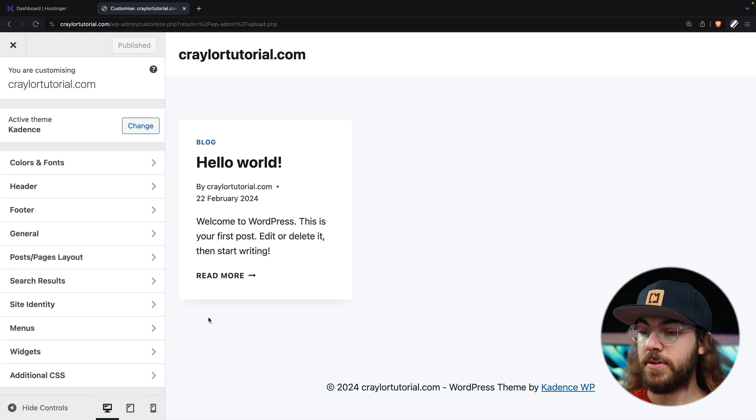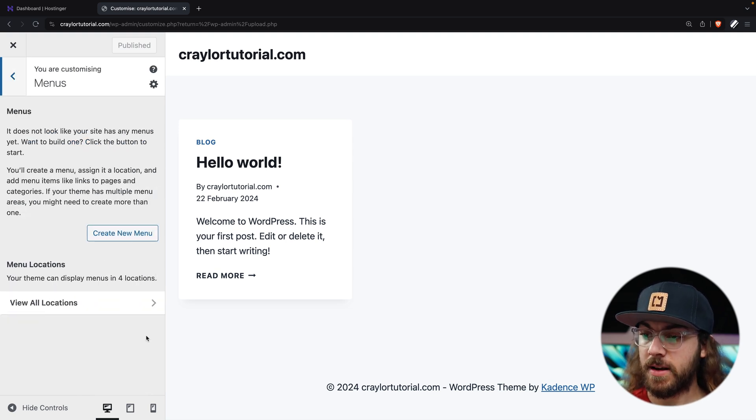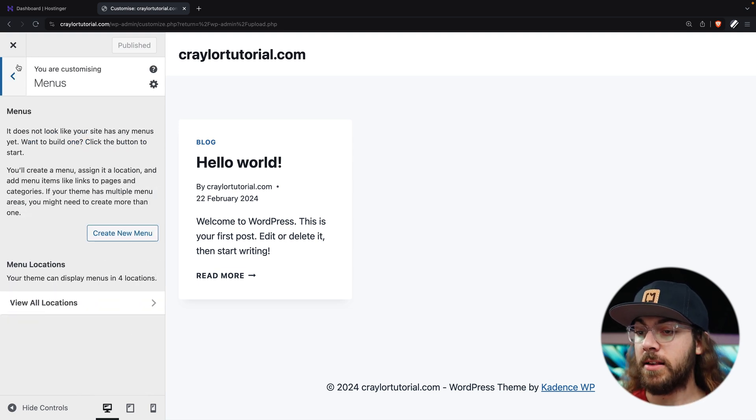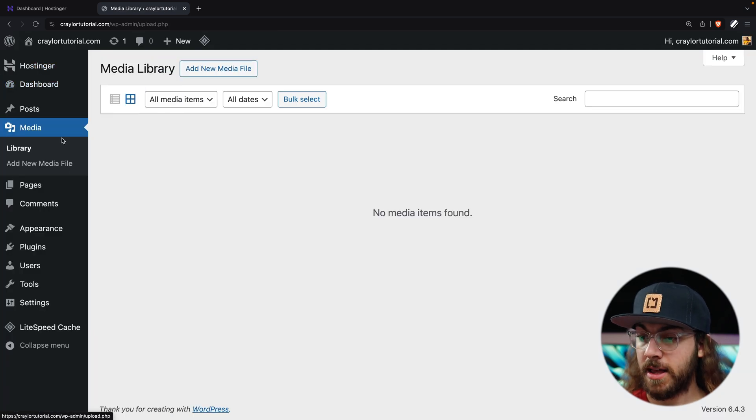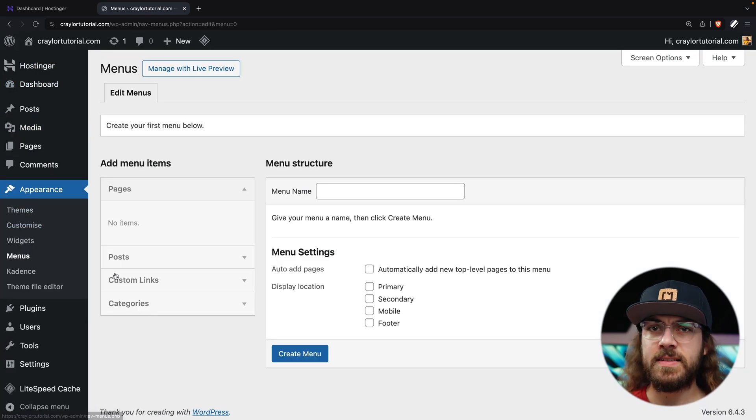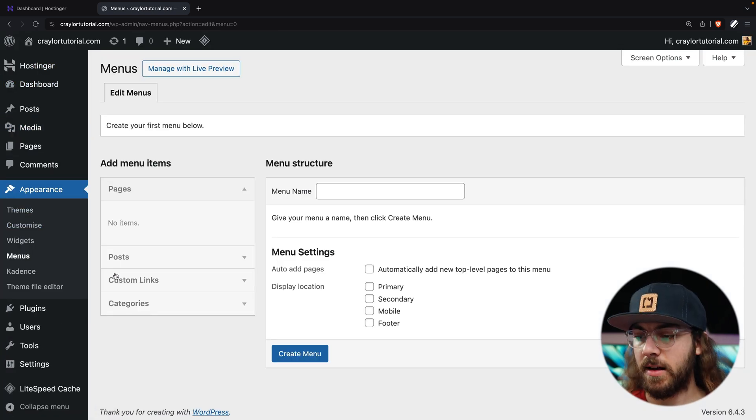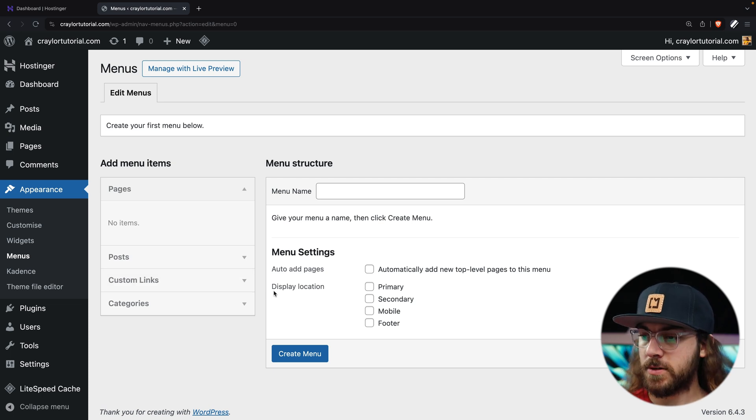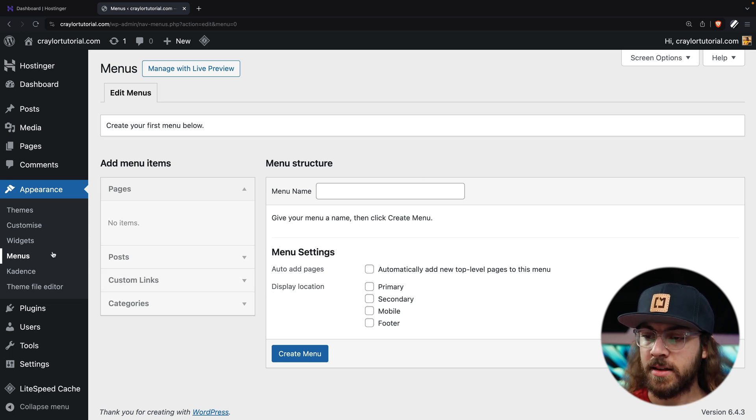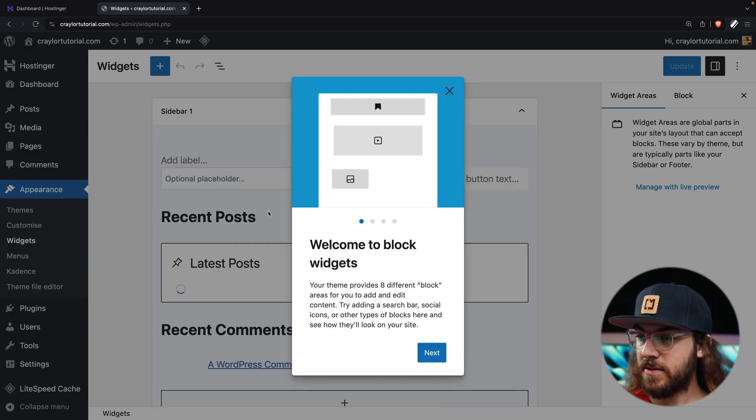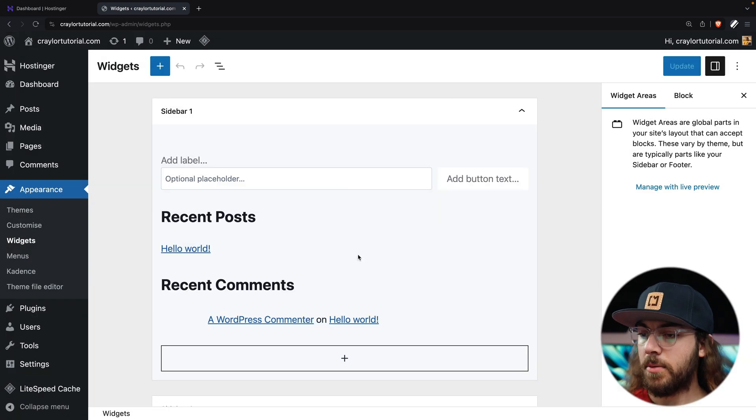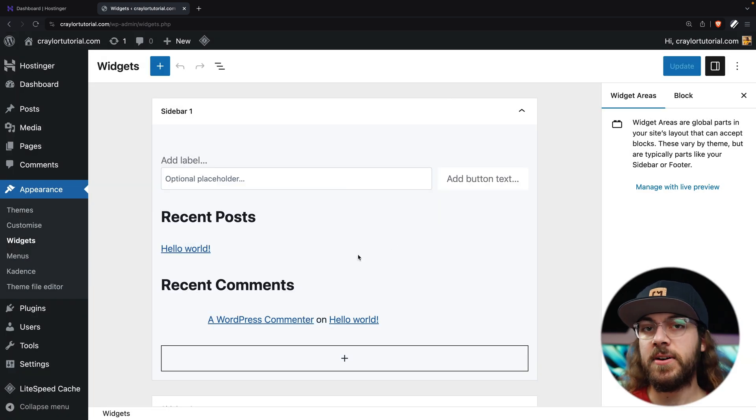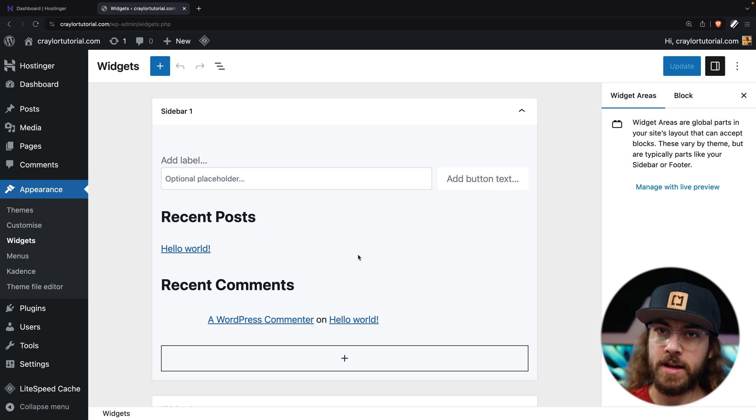For example, the Menus and Widgets options can be accessed here in the Customize screen, but I can also exit the Customize screen and go under Appearance and Menus and access the same exact options. The only difference is I have more room to work on the menu on this screen and same thing with widgets. I just have more options here, more ways that I can customize it, but I can access most of the same options through the Customize screen.